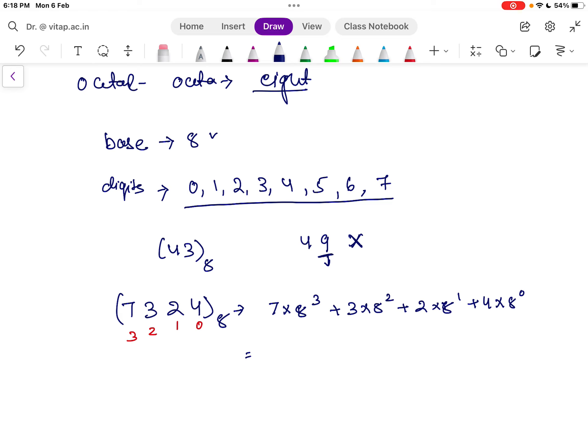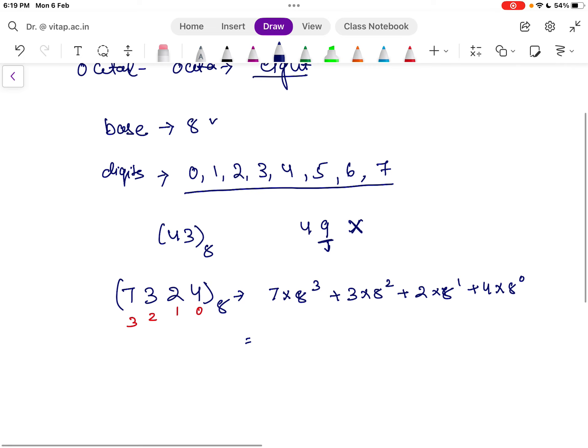If we calculate the sum of all these terms, we will get the equivalent value of 7324 in octal. This is how numbers are represented in the octal number system. In the next video, we will see how to represent a hexadecimal number system.